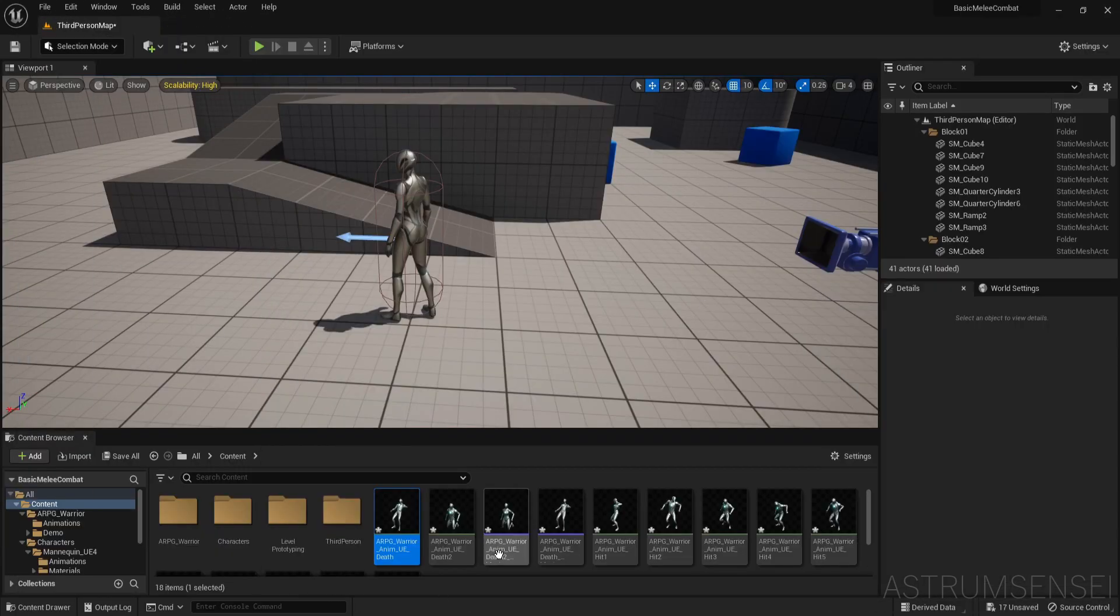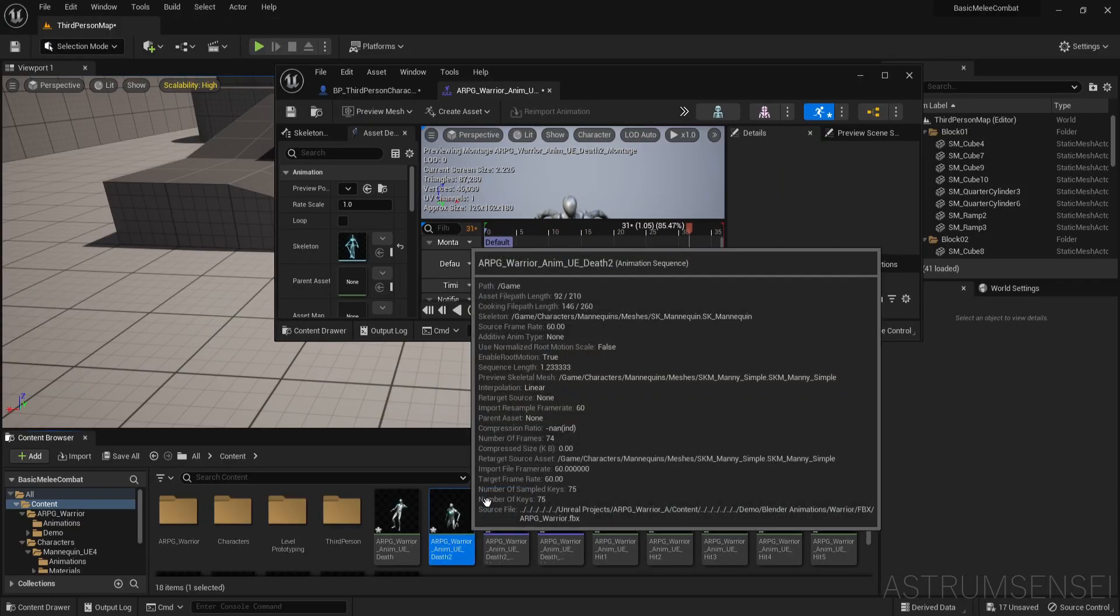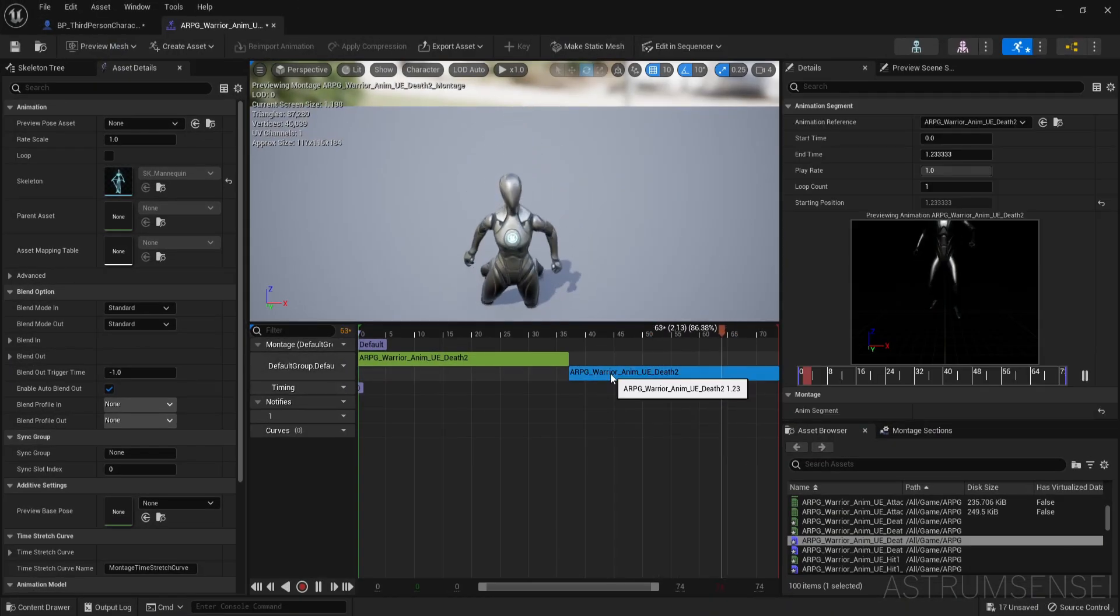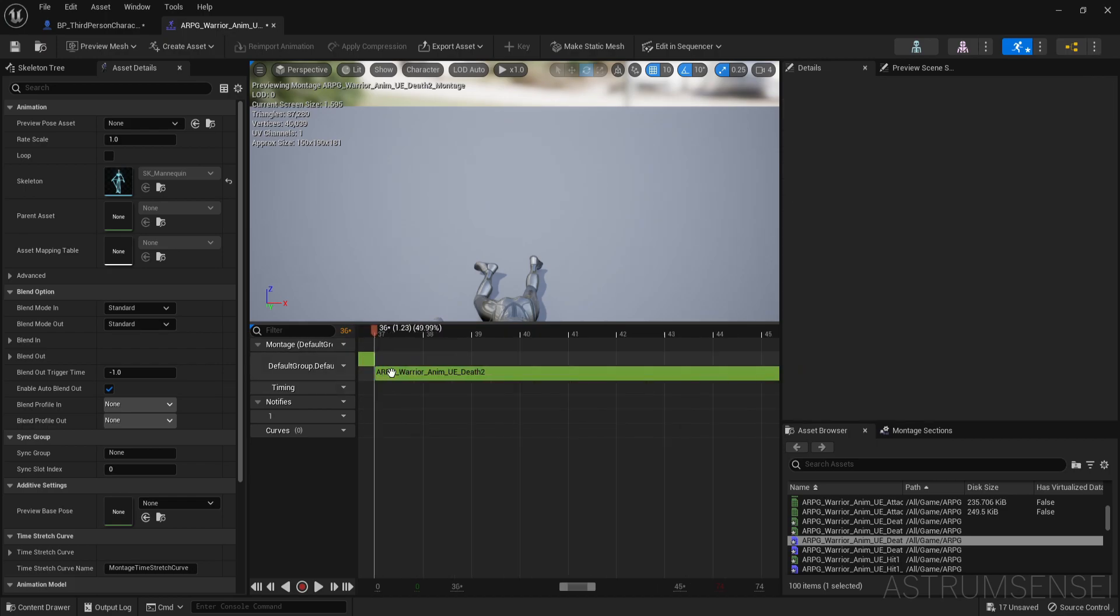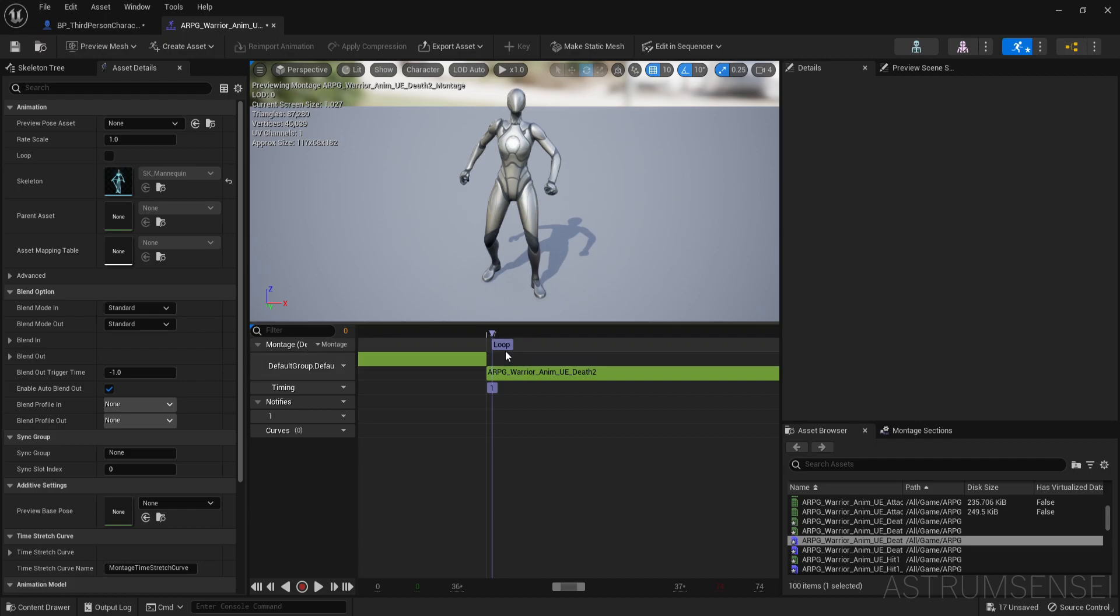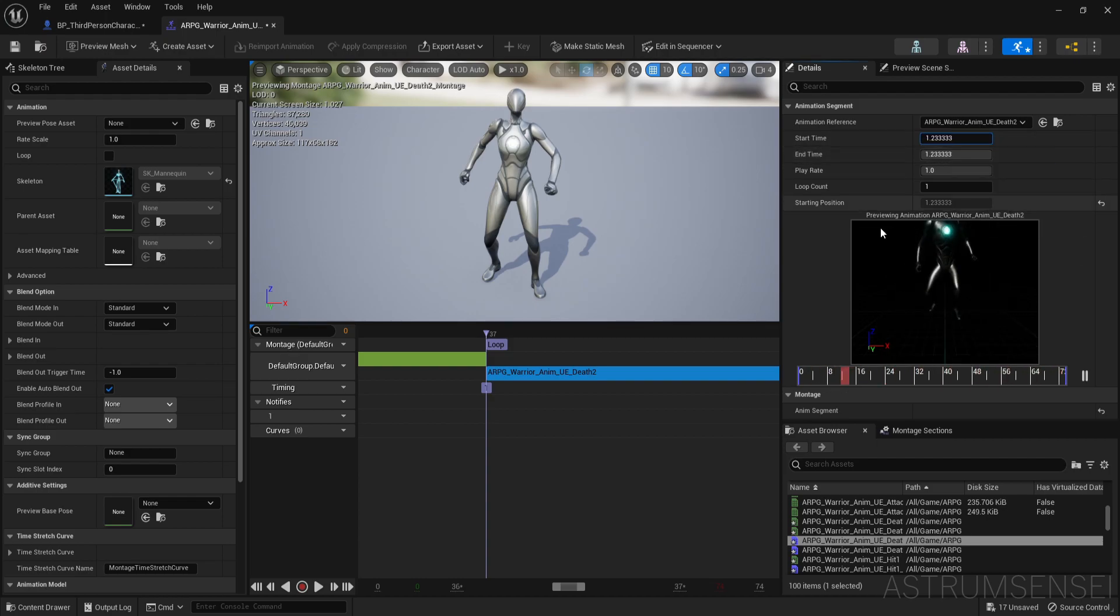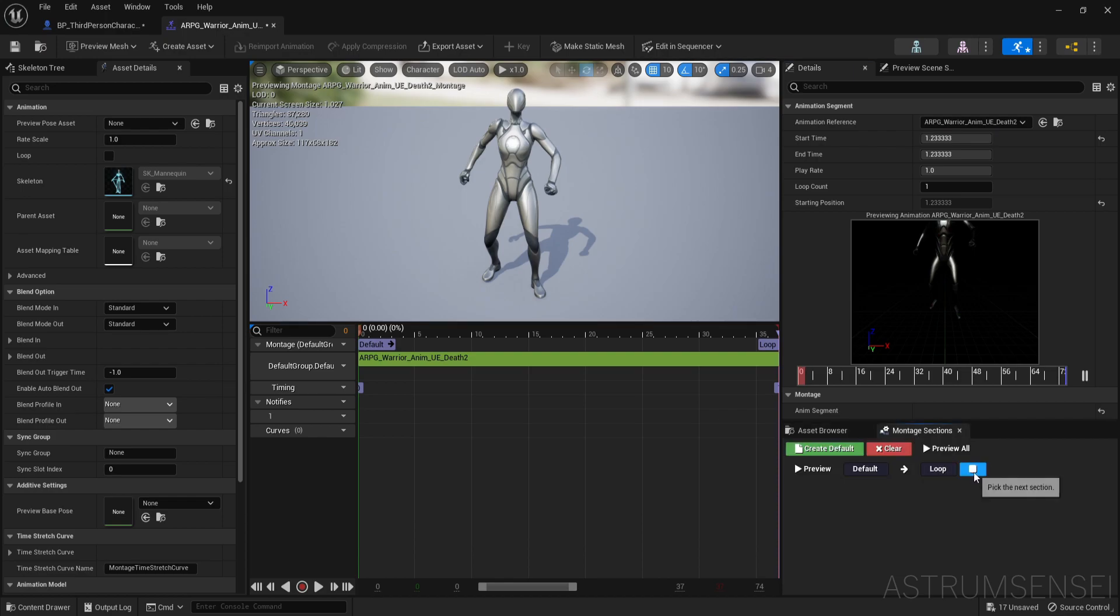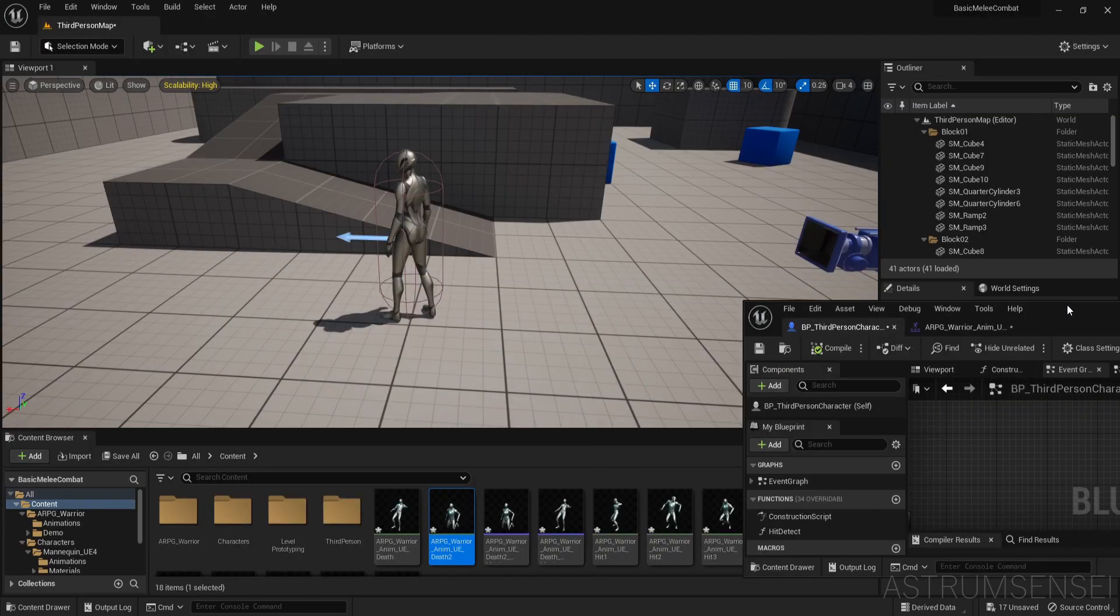Let's do the second animation which is death 2. We're just going to make it smaller, drag in another one. Let's make the new section first - add new montage section, call it loop. The end time, copy it, paste it as the start time, and also montage sections loop is going to be loop. Now it will stay dead.